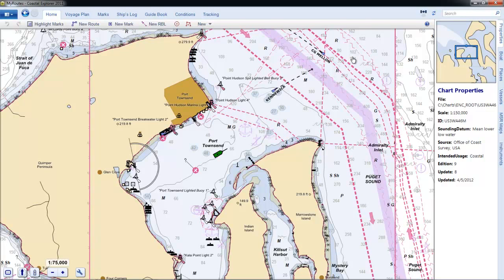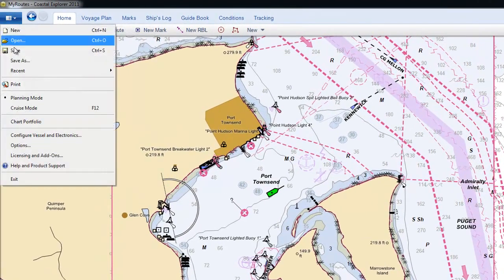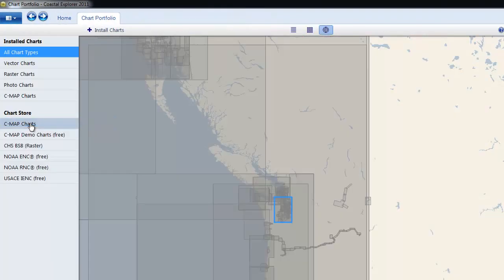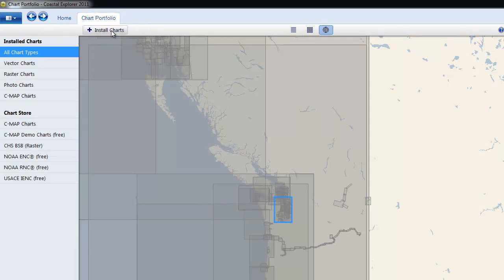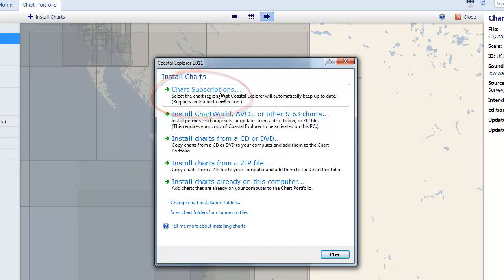Chart subscription regions only need to be configured once, and here's how you do it. With Coastal Explorer in planning mode, go to the main menu in the upper left-hand corner and select Chart Portfolio. In the Chart Portfolio, click the Plus Install Charts button. In the Install Charts window, click the Chart Subscriptions button.